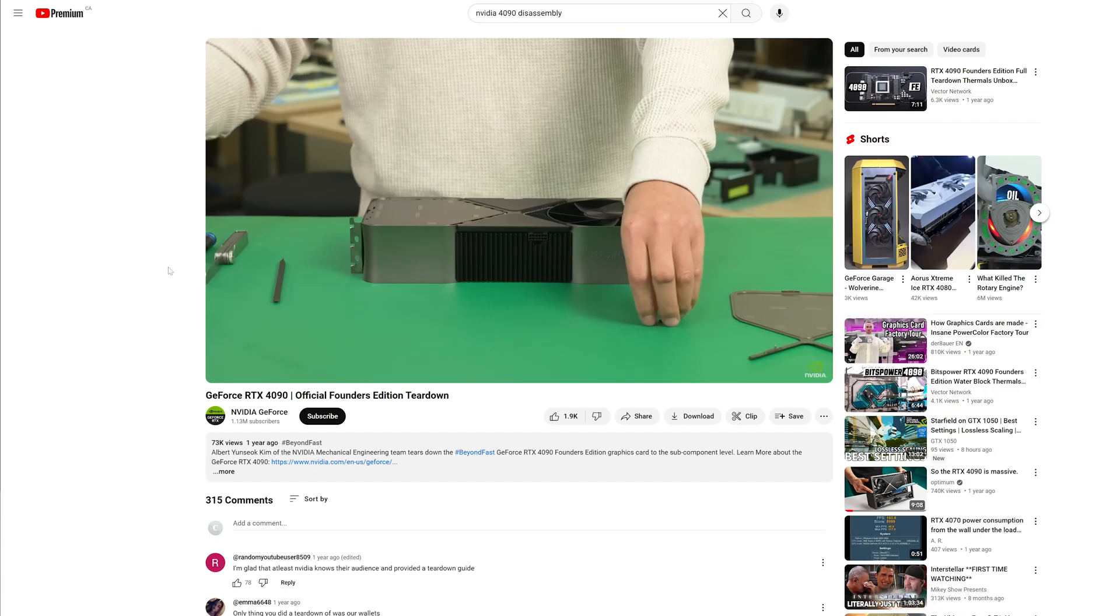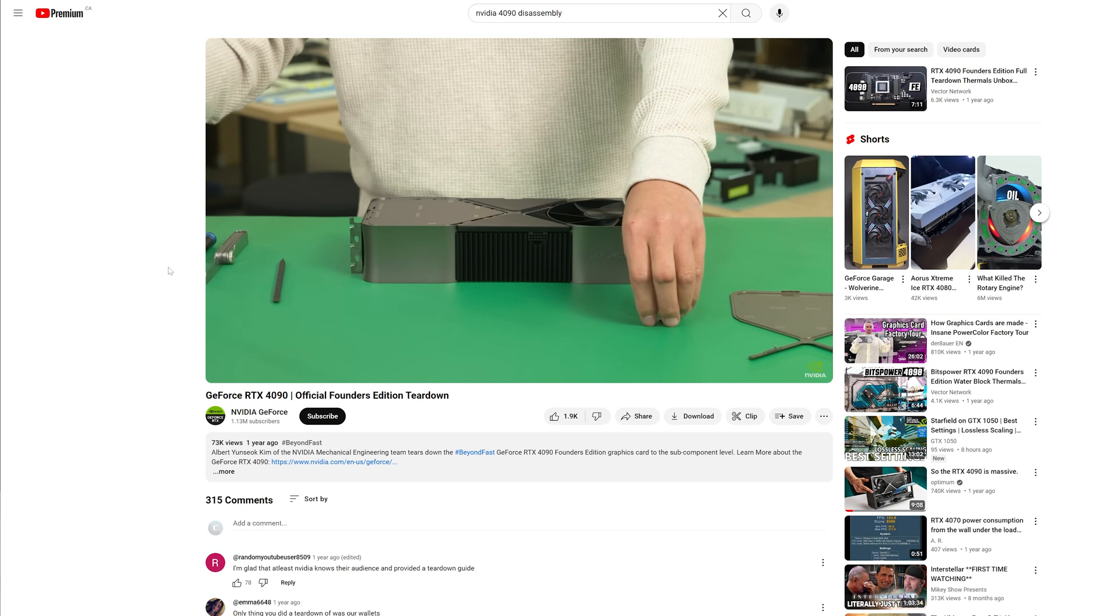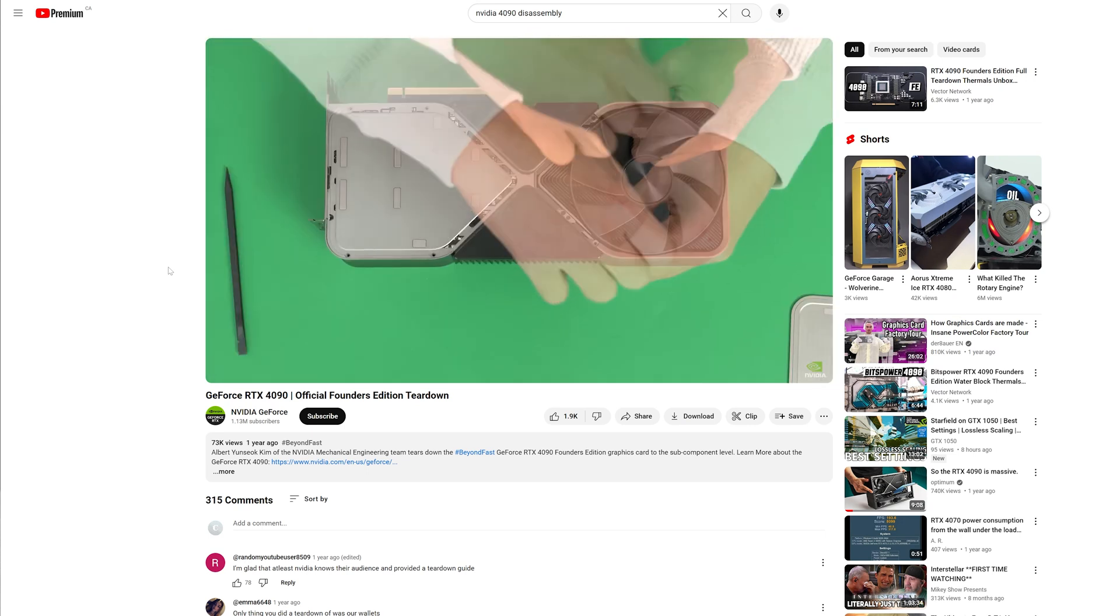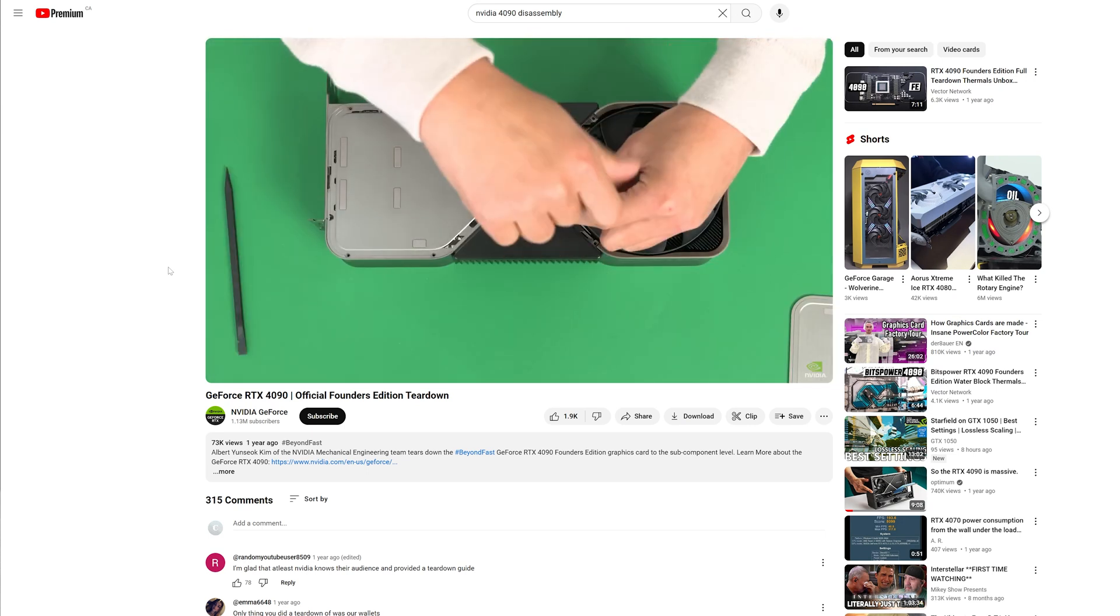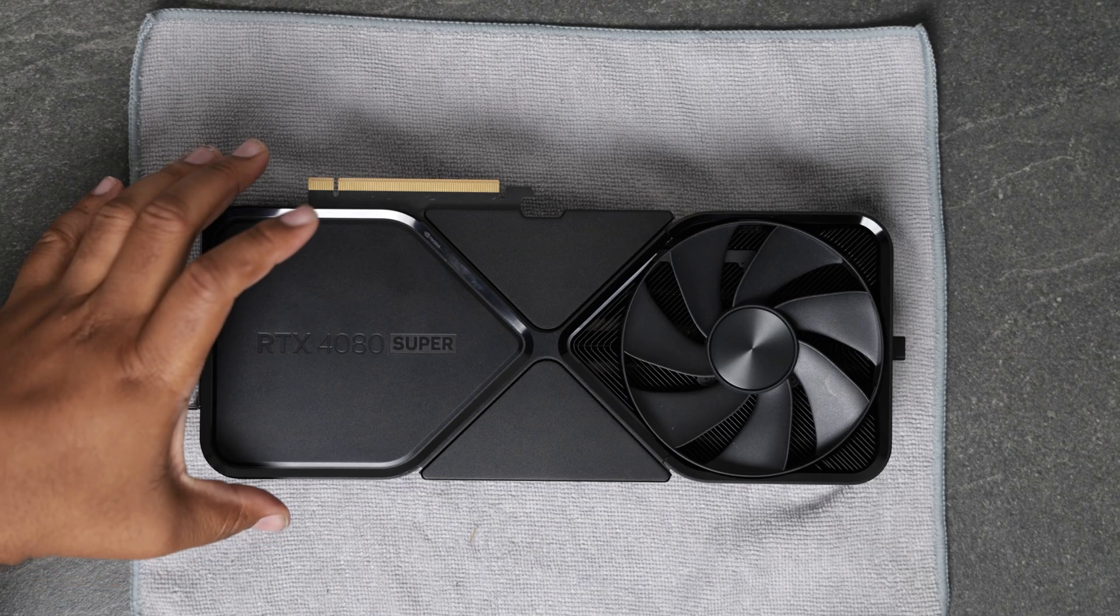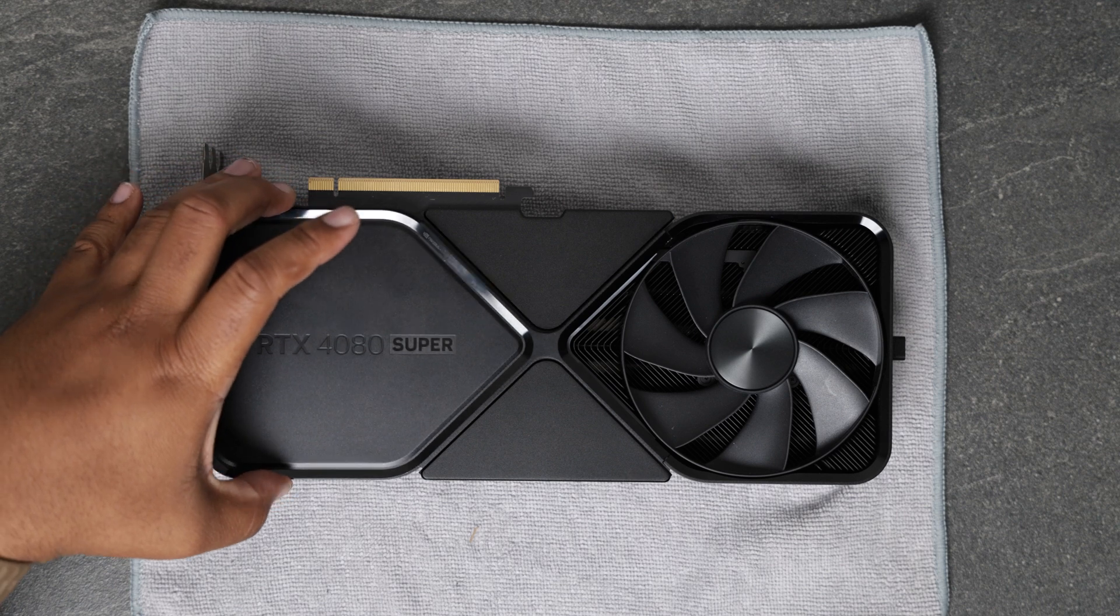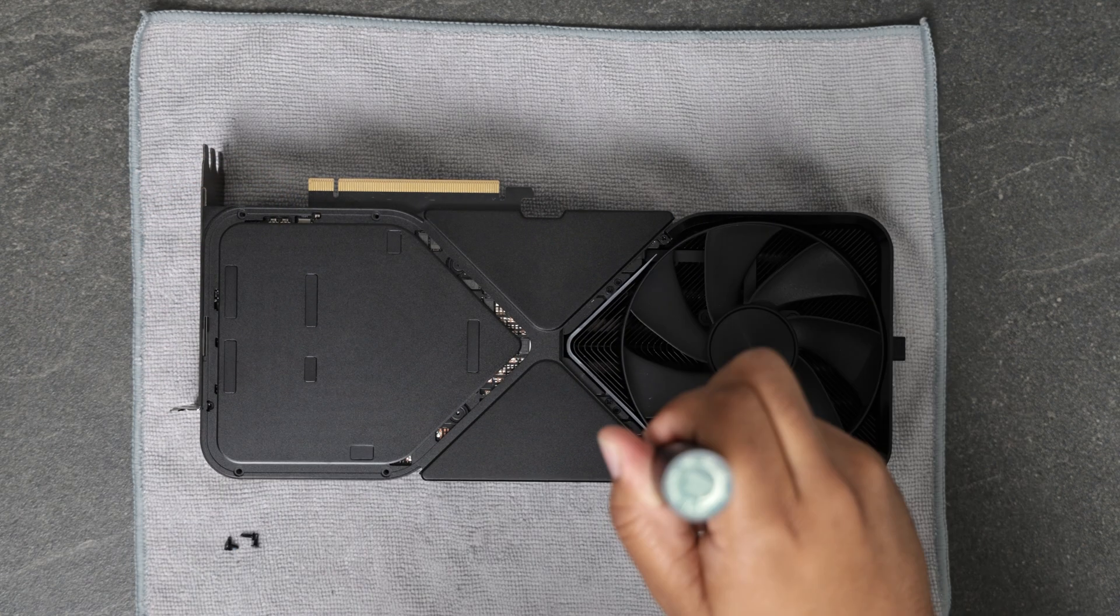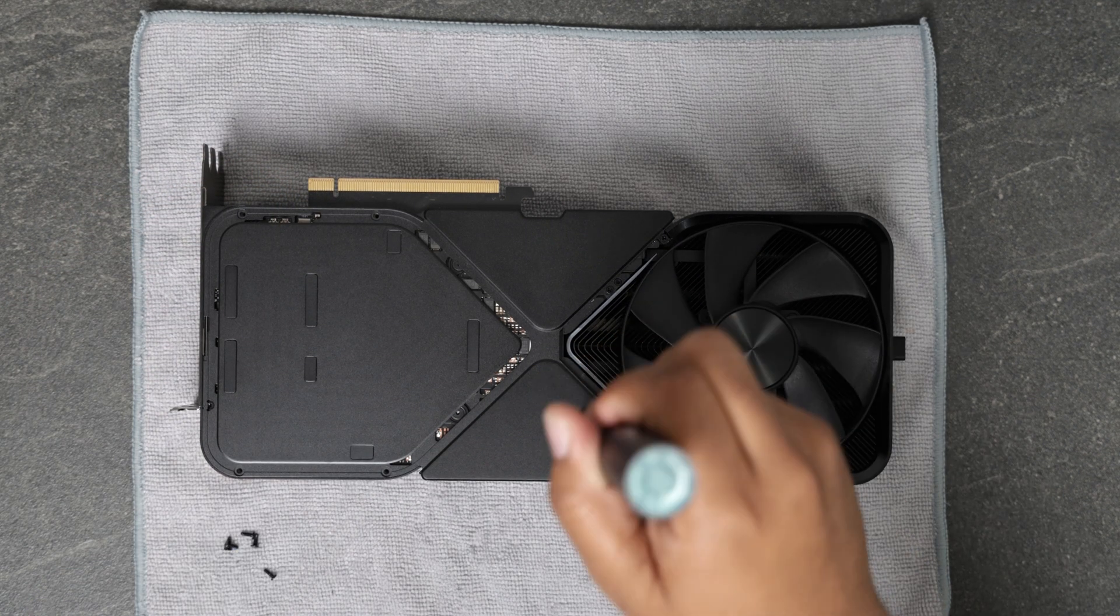There is a guide by Nvidia that walks you through the breakdown of the 4080 and 4090. I strongly advise you go check out that video. Basically you need to remove the magnetic shield followed by the screws.